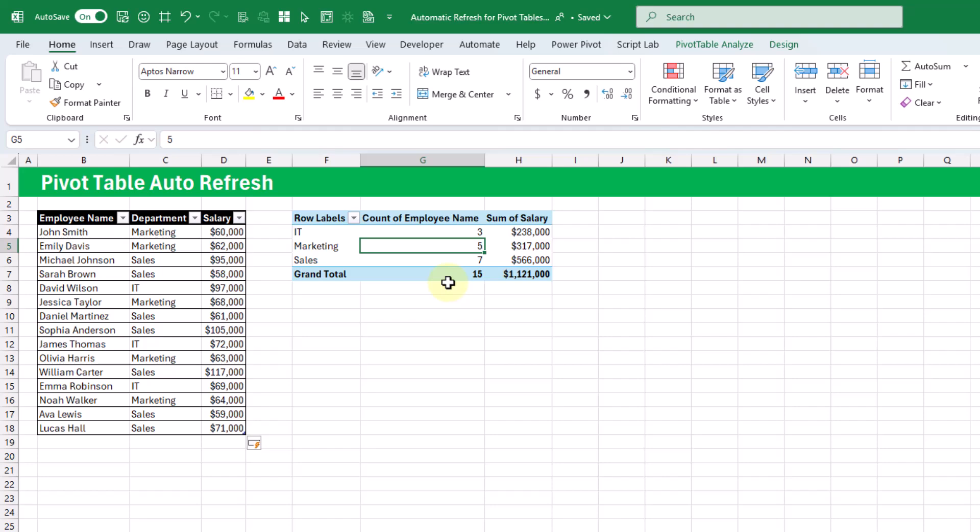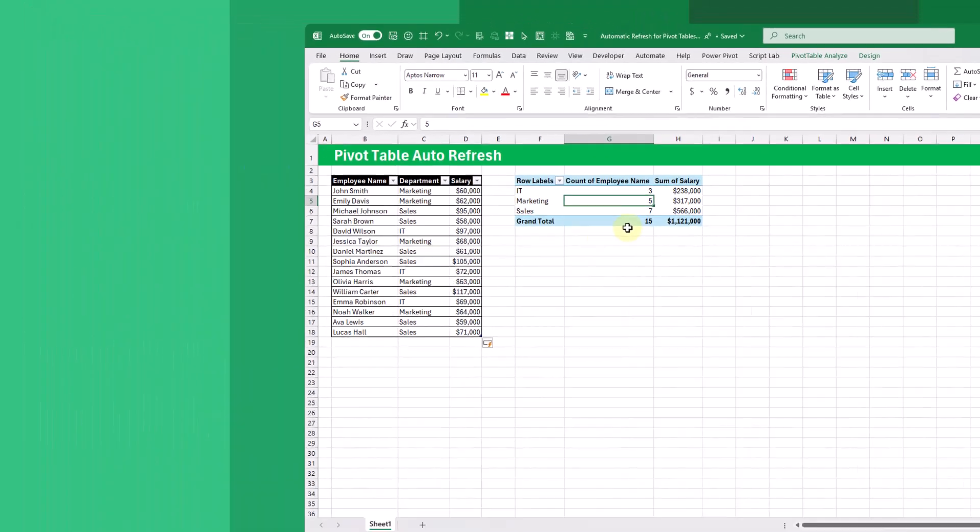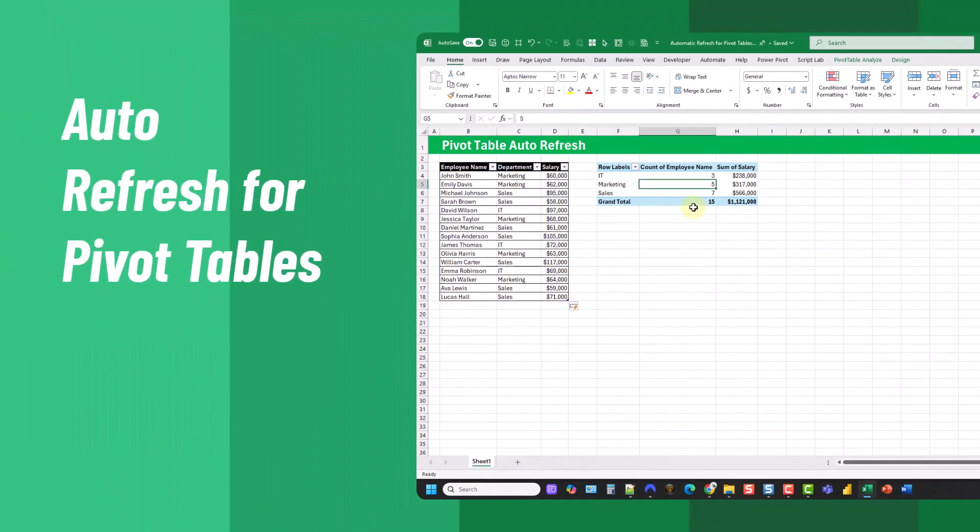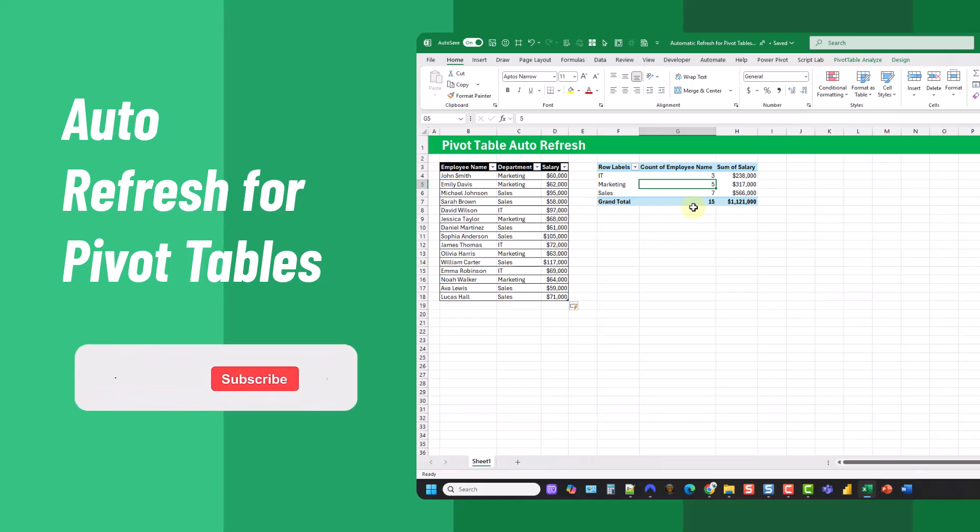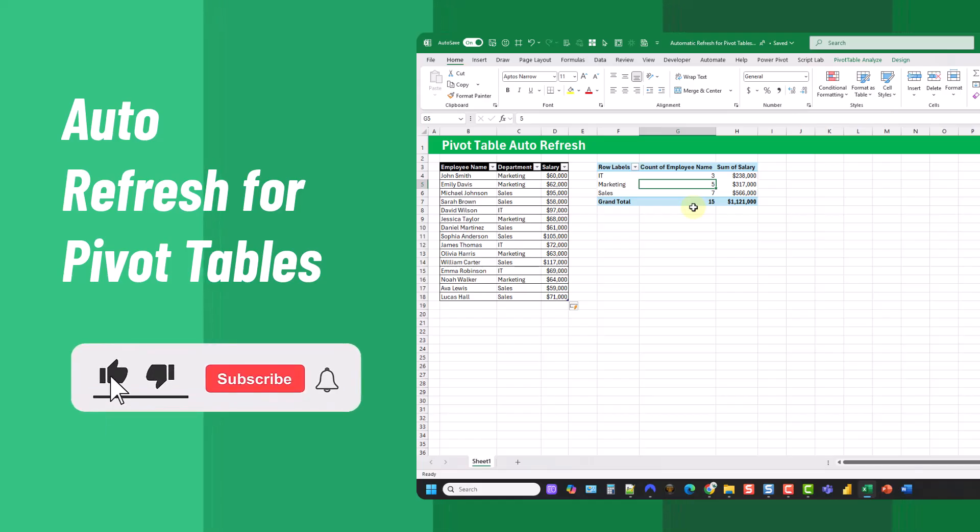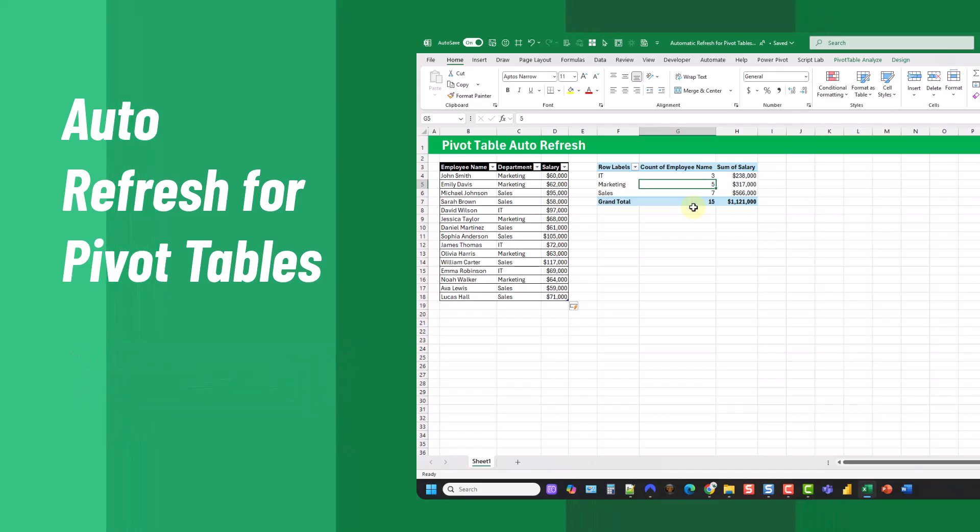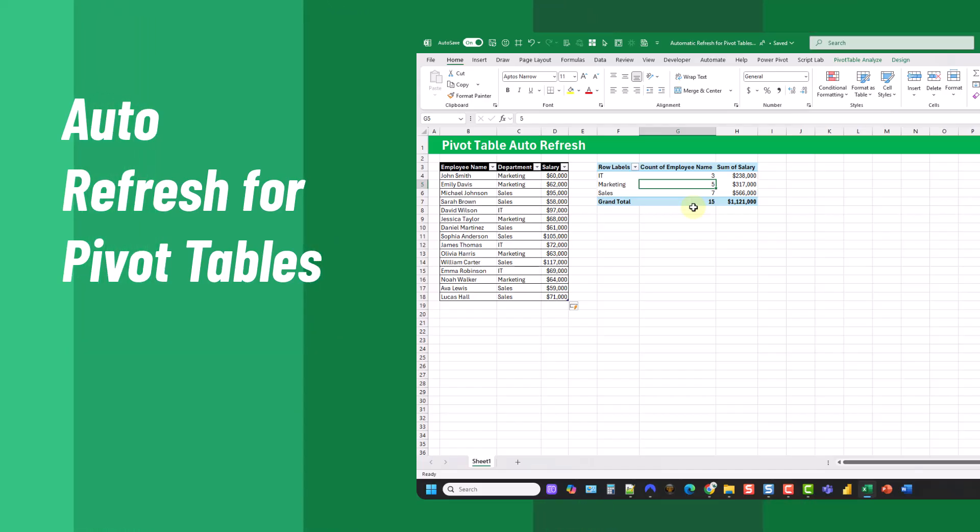So there you go, that's the new Pivot Table Auto Refresh feature, currently only available in the Beta Insiders version of Excel 365. If you enjoyed this video, make sure you hit the thumbs up button and subscribe to the channel for future Excel videos like this one. That's it for this video and we'll see you in the next one.